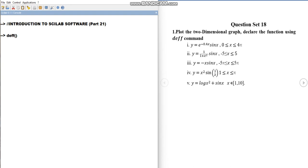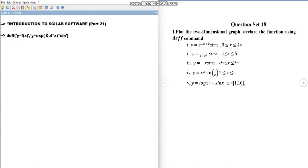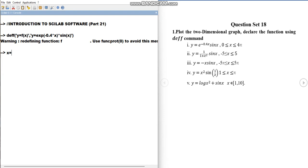The function is of one variable, so two single quotes, comma, two single quotes. In the first one you write y equal to the name of the function — let us take it as f. Then here e raised to minus 0.4x, so we write y equal to the exponential function: minus 0.4 star x, multiplied by sine x. This is the sine command in Scilab. This way we have defined the function.